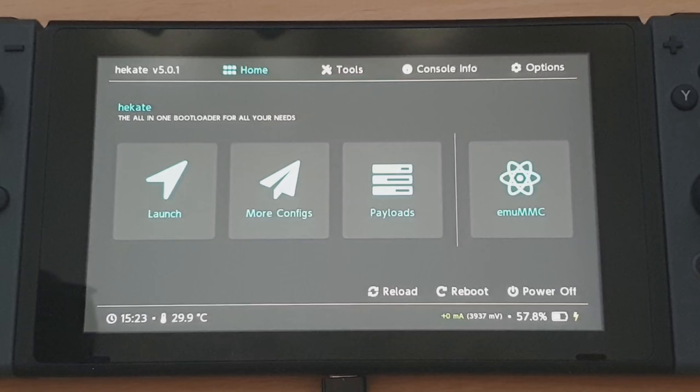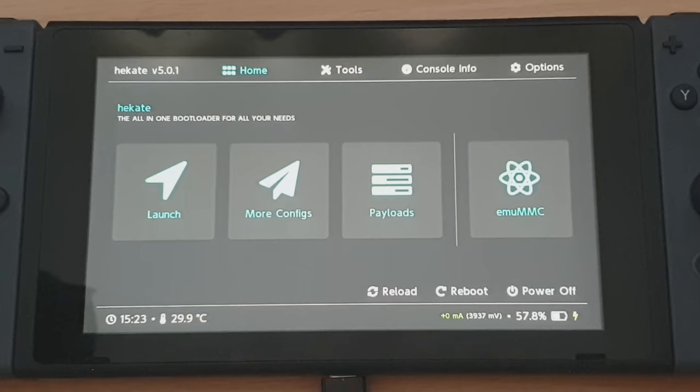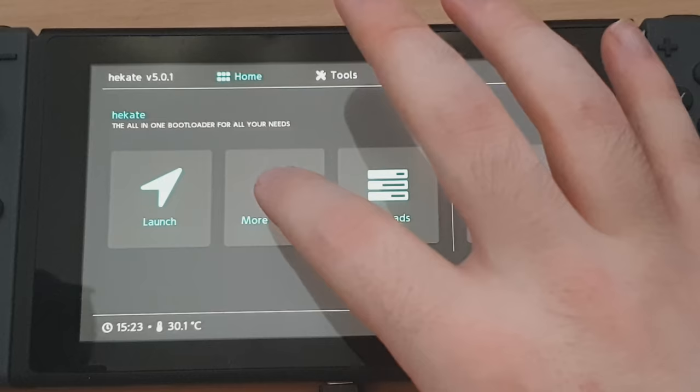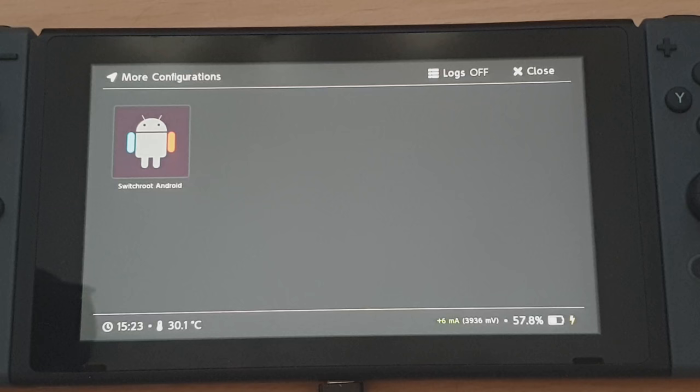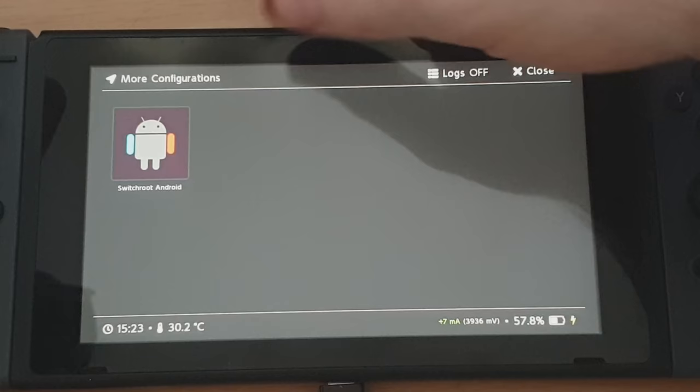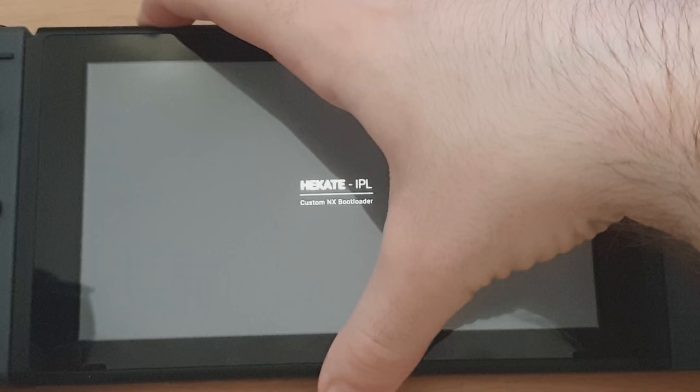So here we are booted into the Hekate menu, a kind of new interface. So if we go to more configs, you can launch your Android operating system by just selecting switch root Android. But that's not what we want to do. We want to install those zip files first. So what we're going to do is we're going to hold down the volume up button and then select switch root Android and then keep the volume up button held down until you get into the TWRP menu.